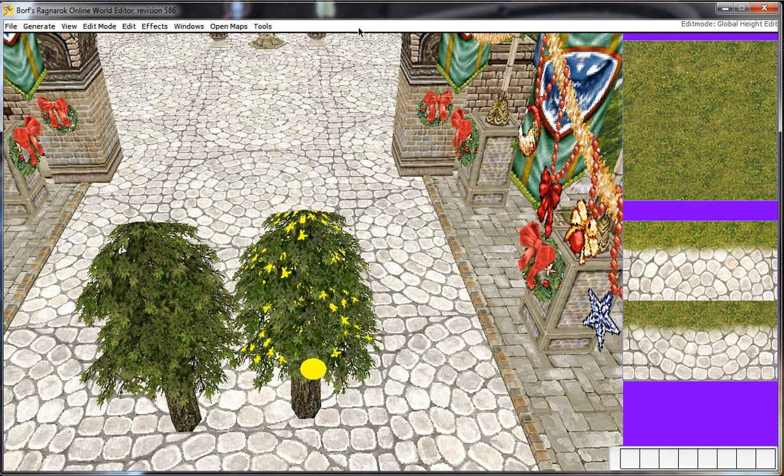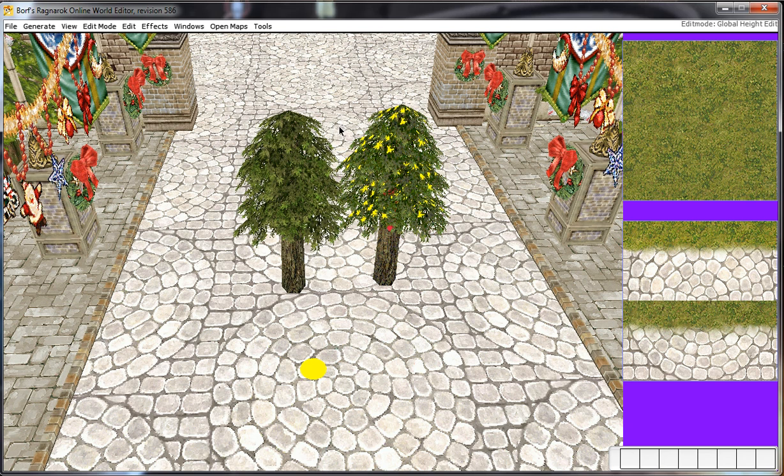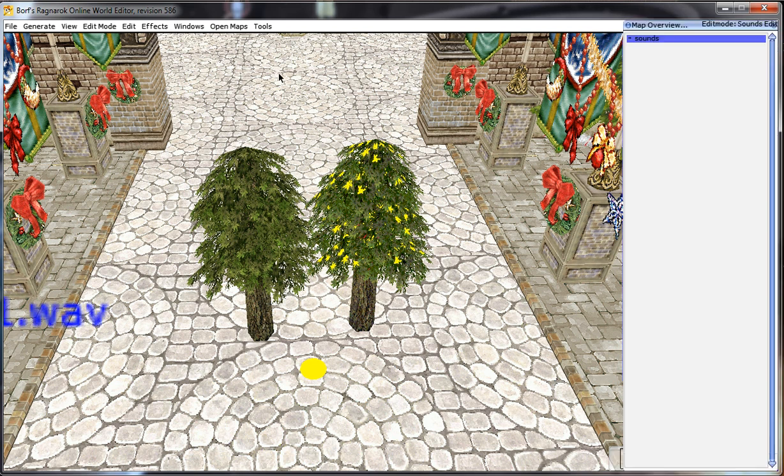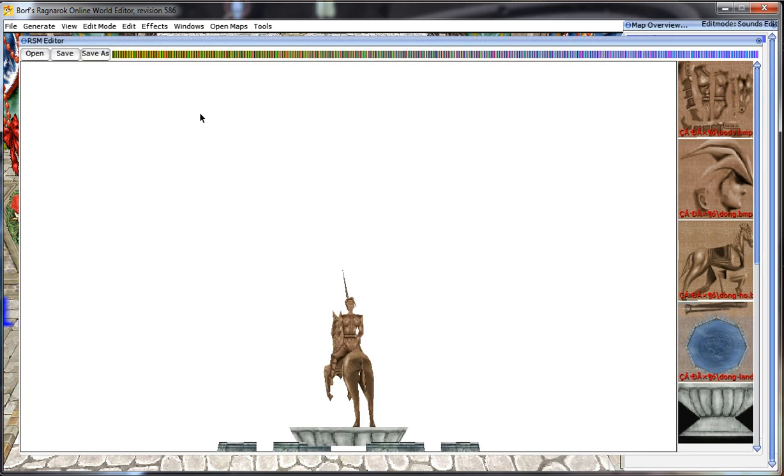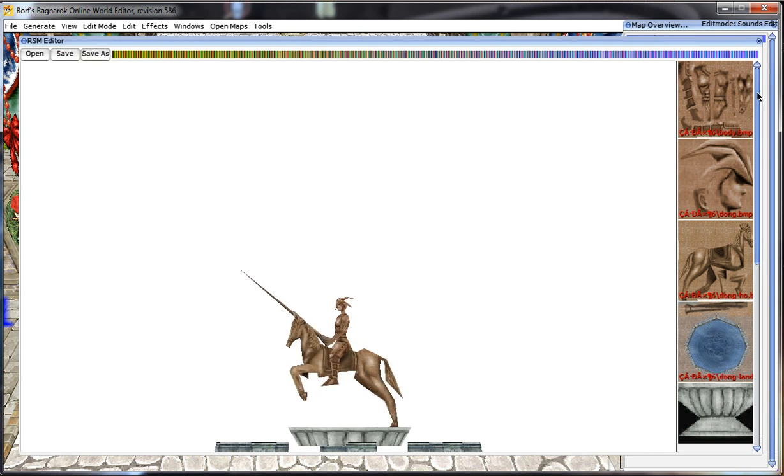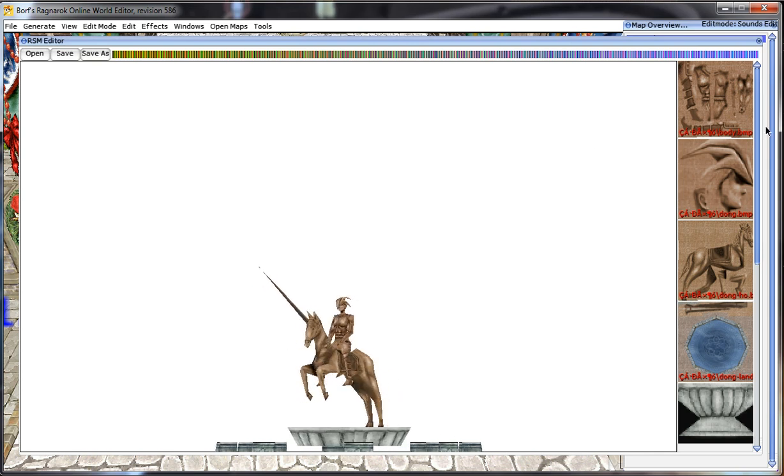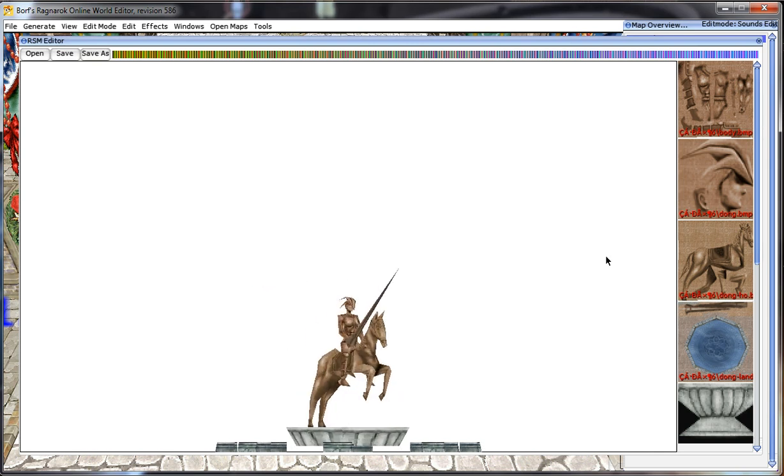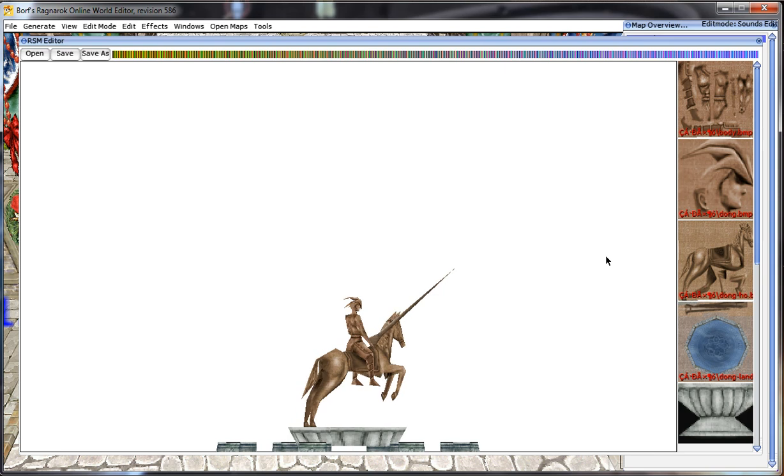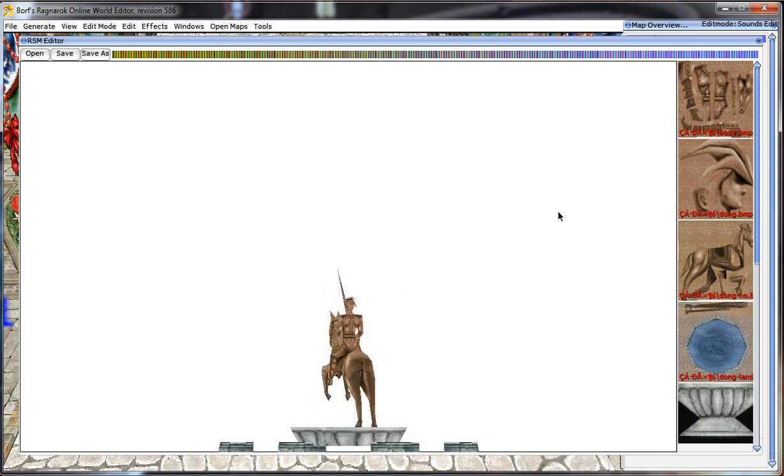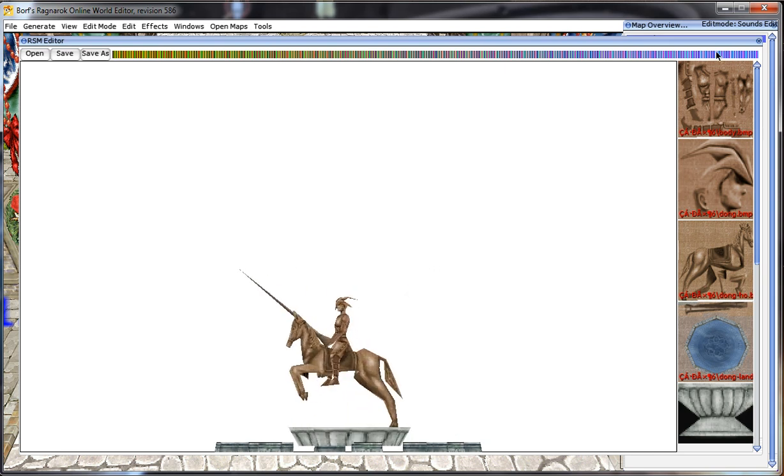Let me show you the first step and that is to choose your model. To choose your model, we're going to use the RSM menu inside BrowEdit. To do that, go to Windows, RSM editor. The RSM editor will be used to assign your custom textures and to open the model itself.